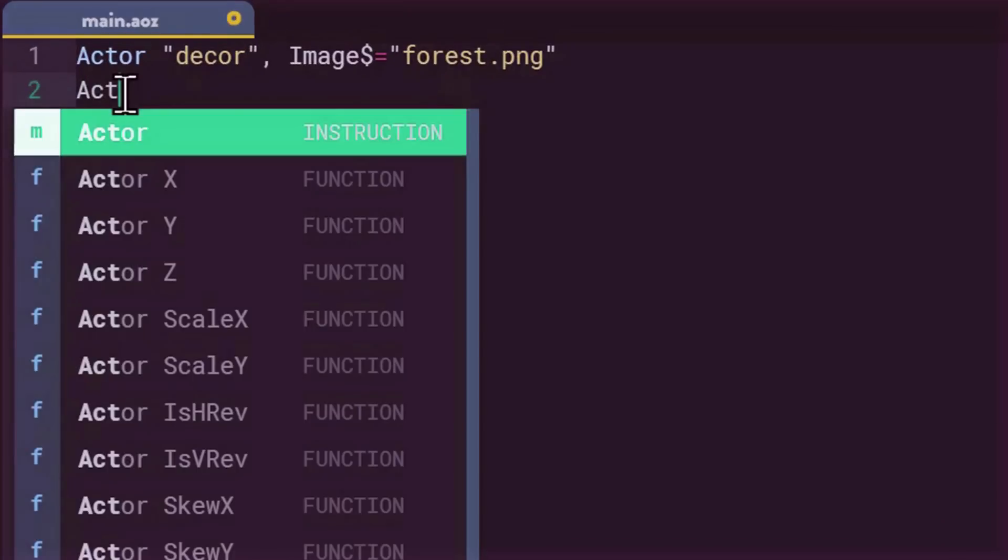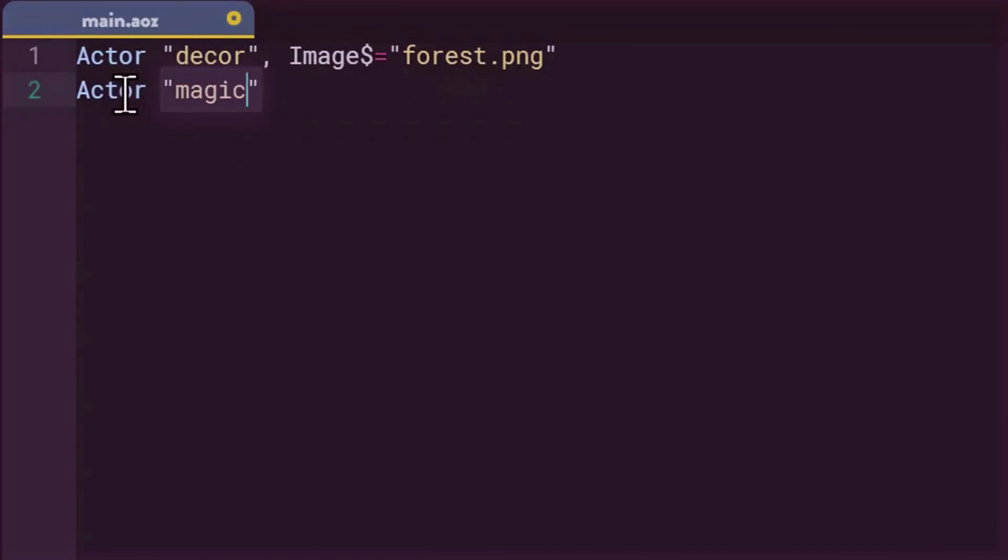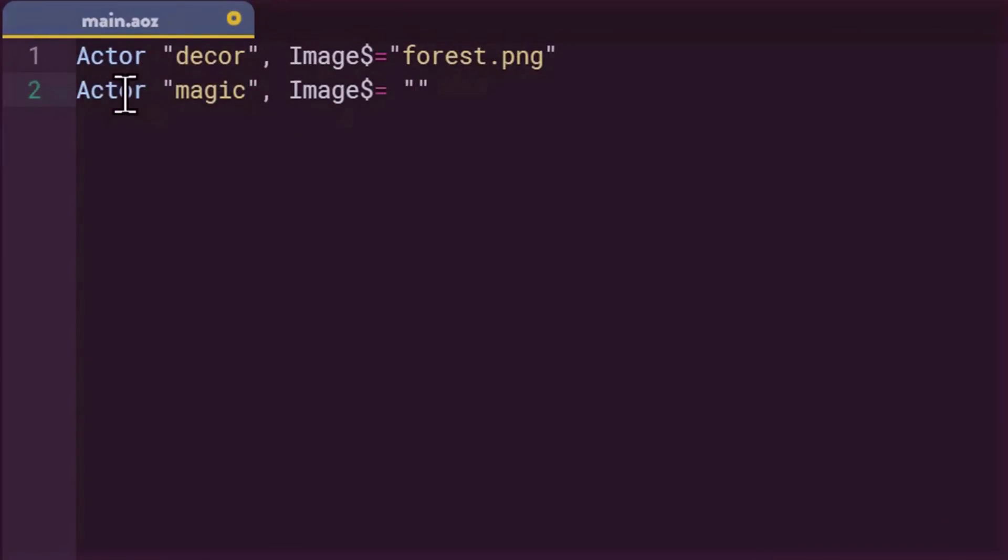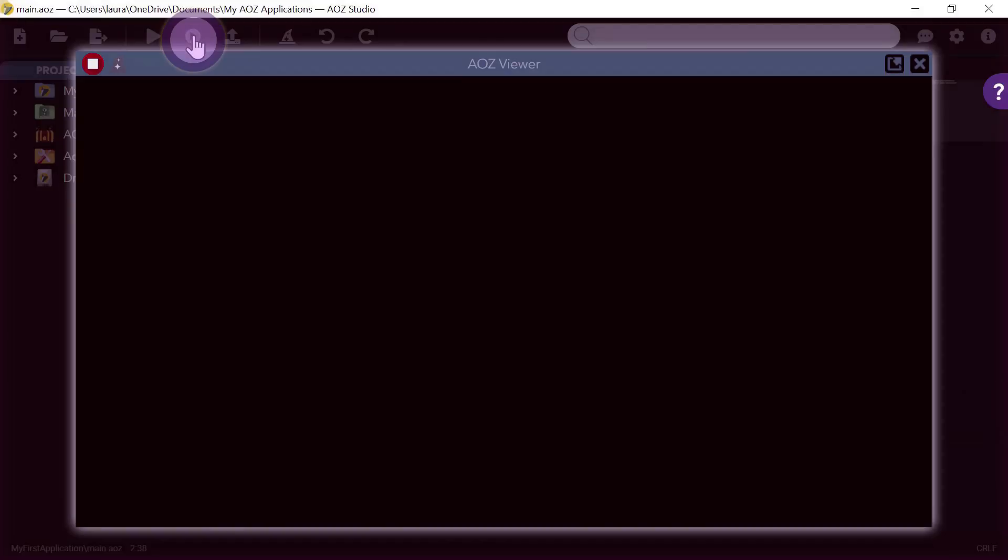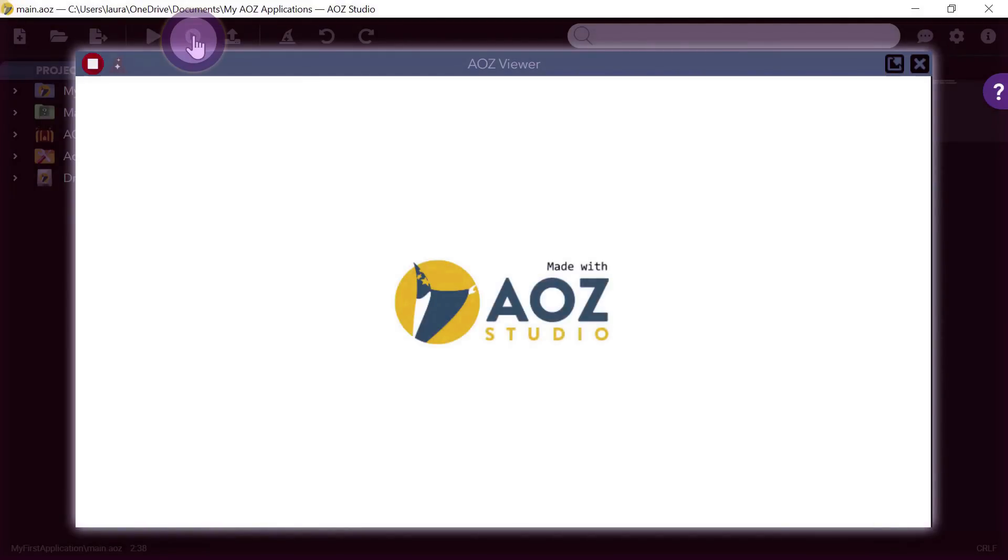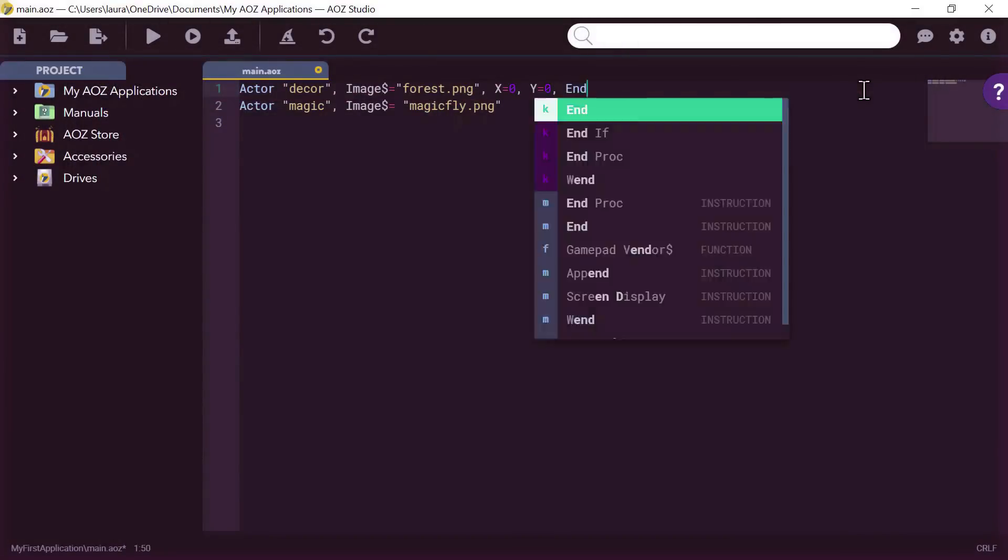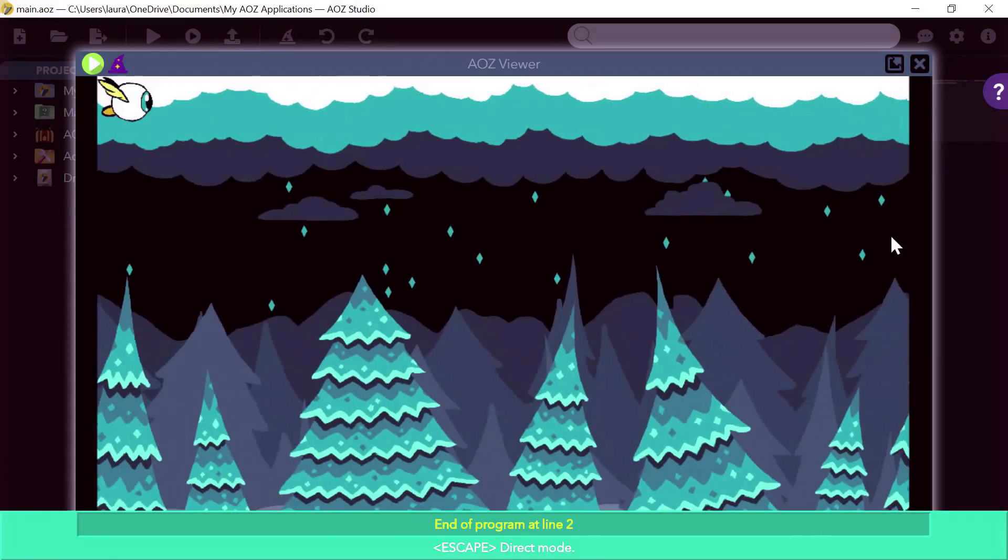Let's carry on. Now we need a hero and who's better than magic, one of the characters of AOZ. So I add a new line. I thus create a new actor to whom I give the name magic and I assign him his magicfly.png image. Then I click on the run button to run my program, which will then play on every device that has an internet browser. Now I would like my scenery to move in a loop from right to left, which is called scrolling. For this, I complete my line with the actor decor. I press run and voila! The decor is looping.